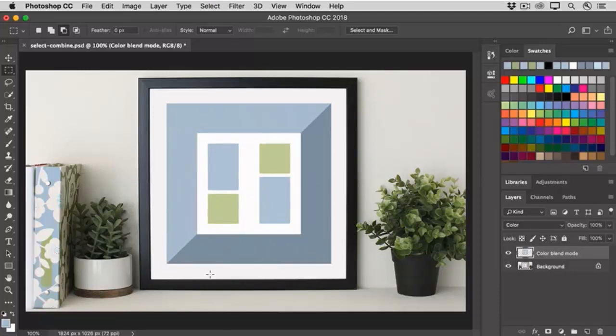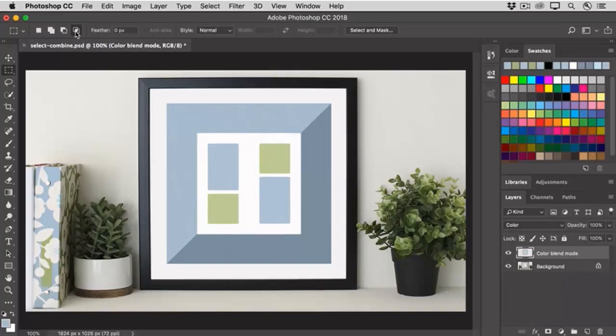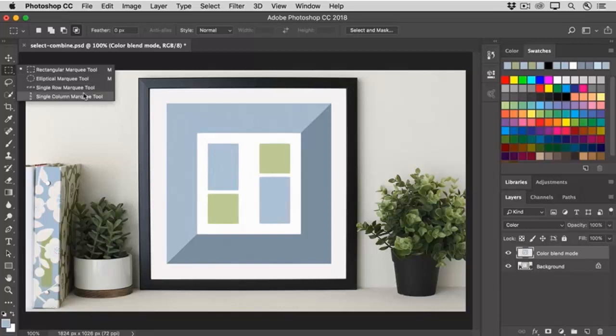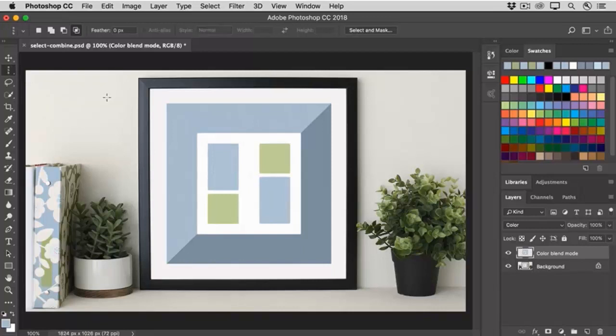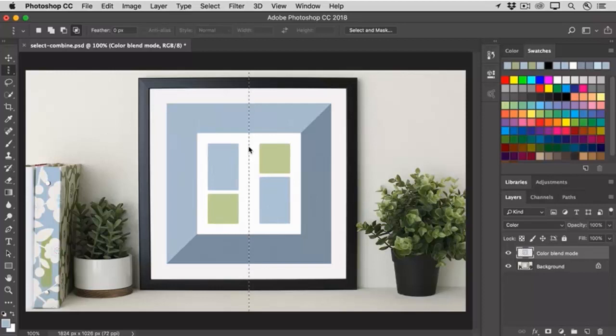There's one more selection combining icon to look at, and that is the Intersect with Selection icon here in the Options bar. I'll select that, and this time I'm going to use another tool. I'll go to the Rectangular Marquee tool, and hold, and I'm going to choose the Single Column Marquee tool instead. So I'll come into the image, and I'm going to click in just about the center, and that creates a single pixel wide selection from top to bottom of the image.